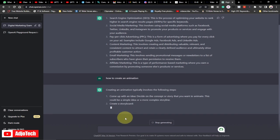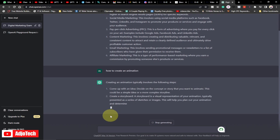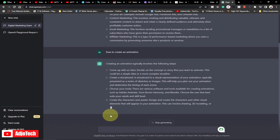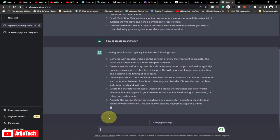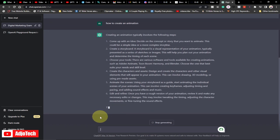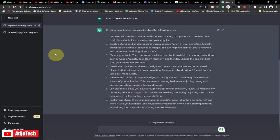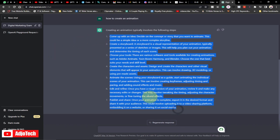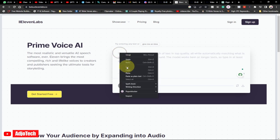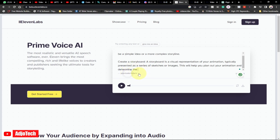I'm just asking ChatGPT for a few steps on how to create an animated avatar, and that's what ChatGPT is going to give me. It's quite long but we're going to use it as is. I'll copy this script, and then we'll go to 11labs.io and paste it there. You can create a free account on 11Labs.